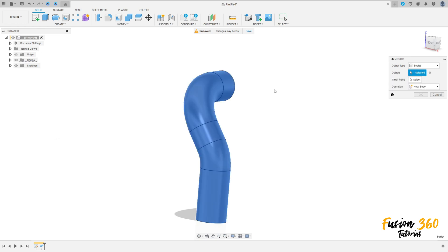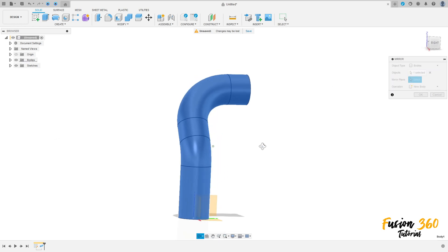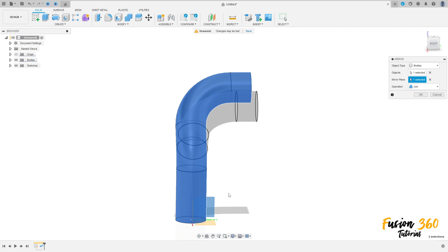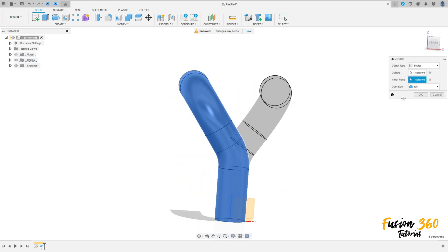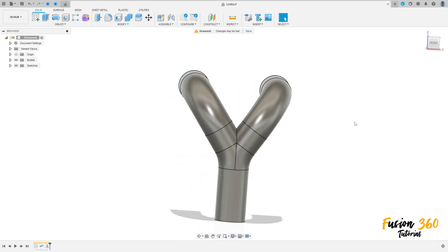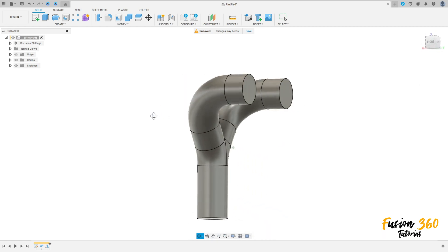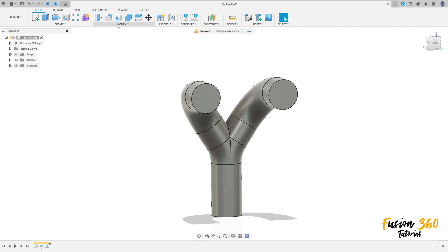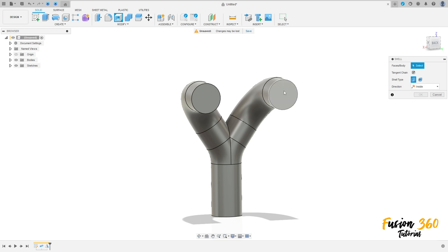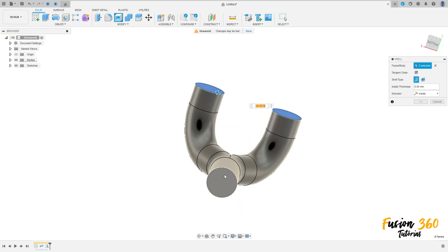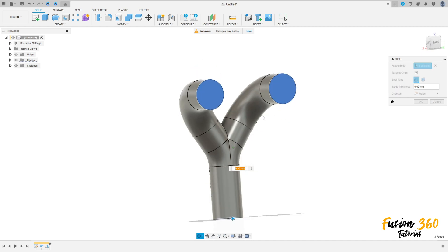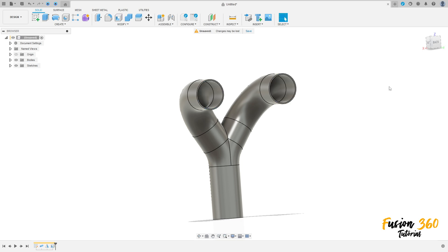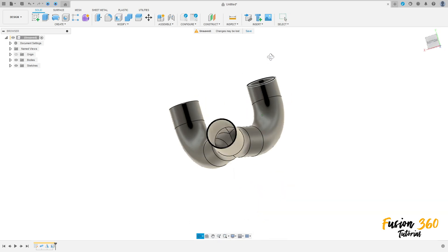Select this object here. In the mirror plane, select the right plane. Operation: join. Press OK. Now go to modify, select shell. Select this face here, this face here, and this face here. The inside thickness is 0.5 millimeters. Press OK.